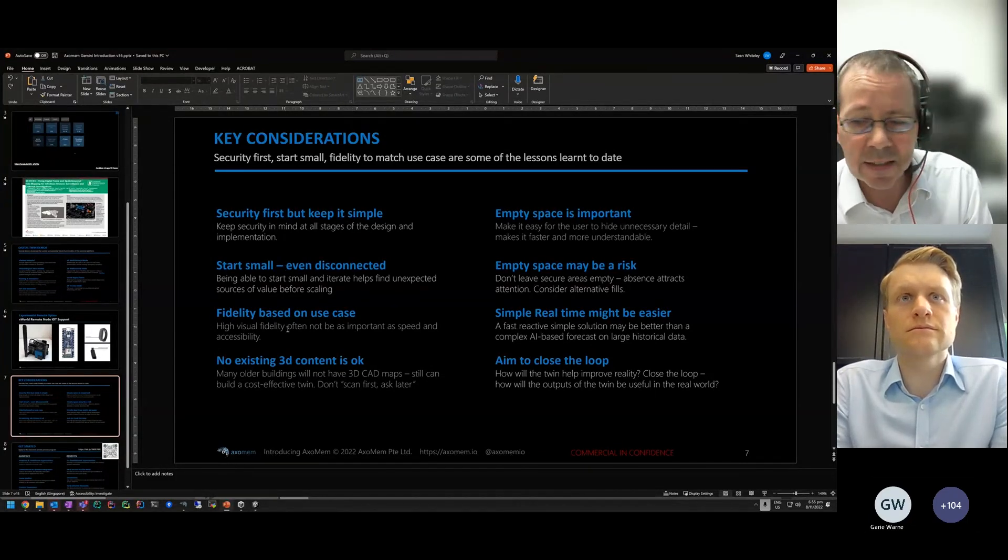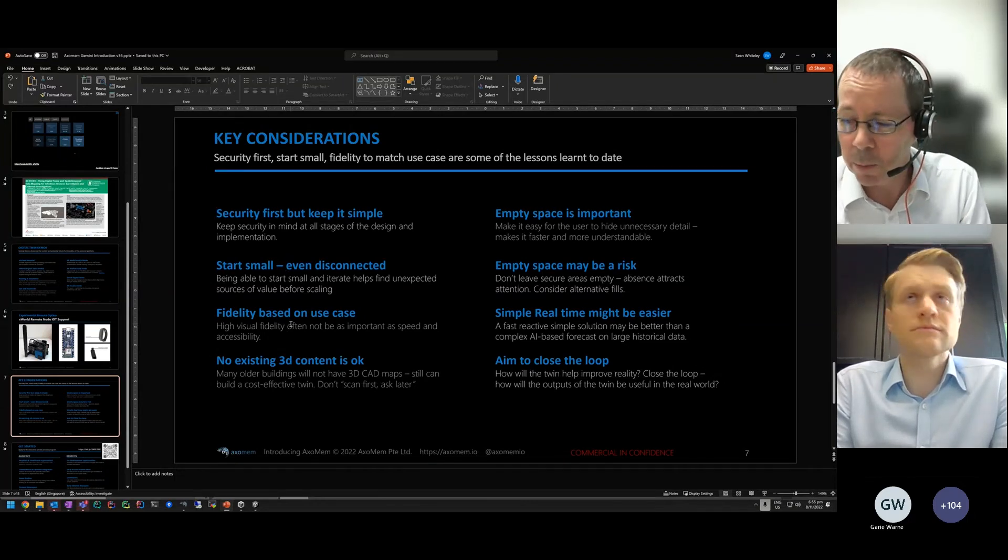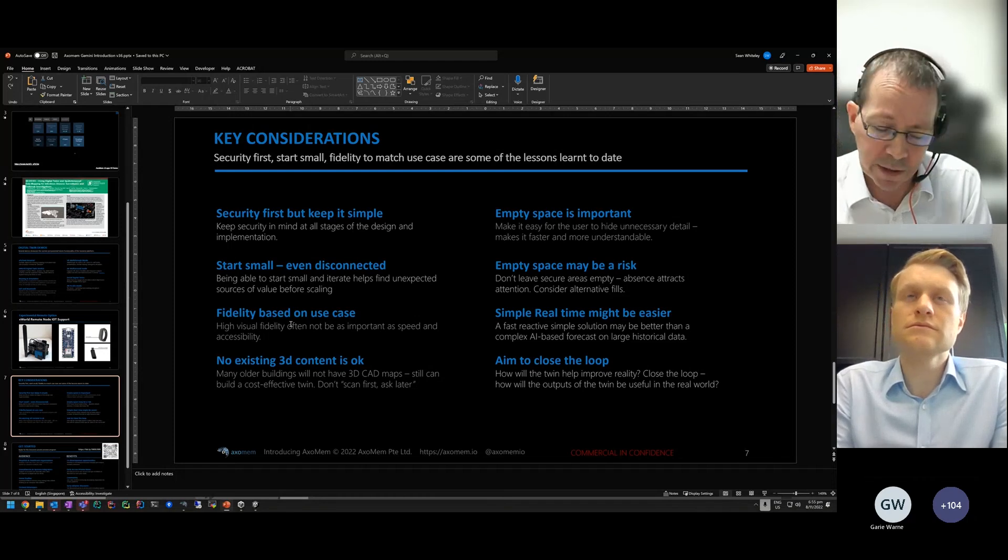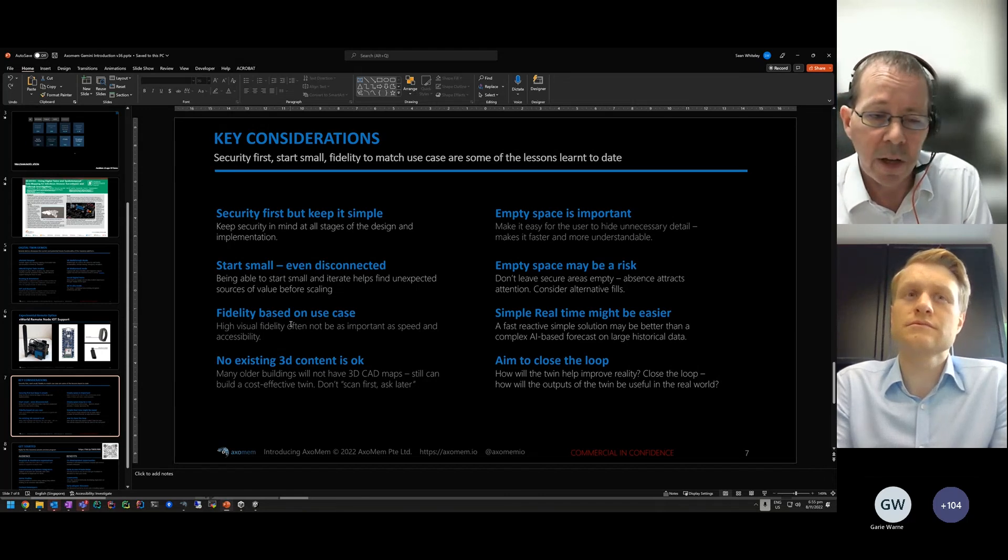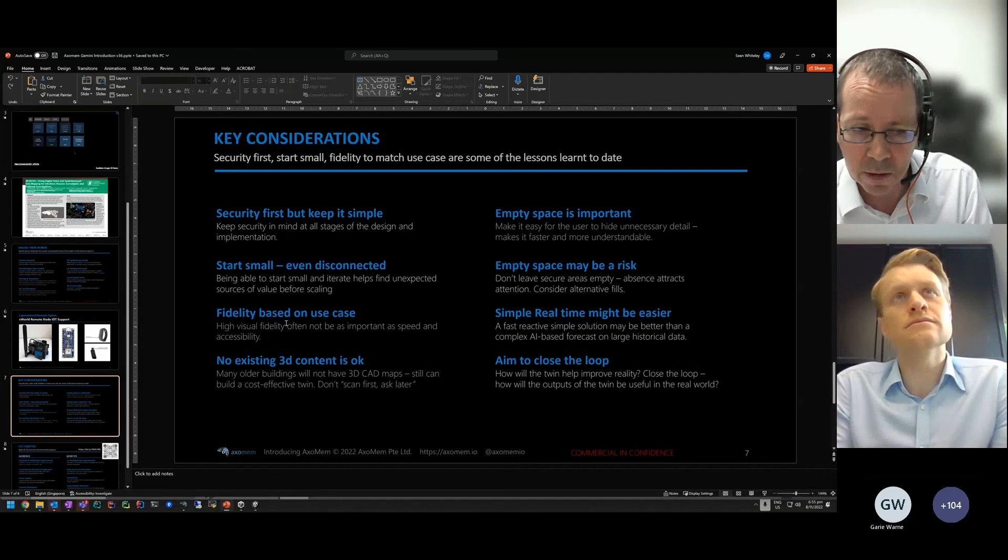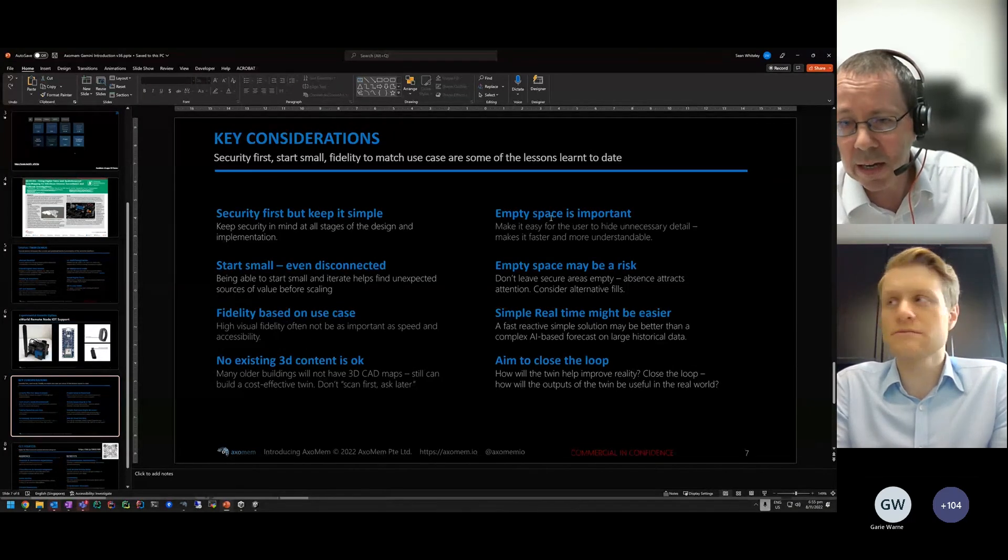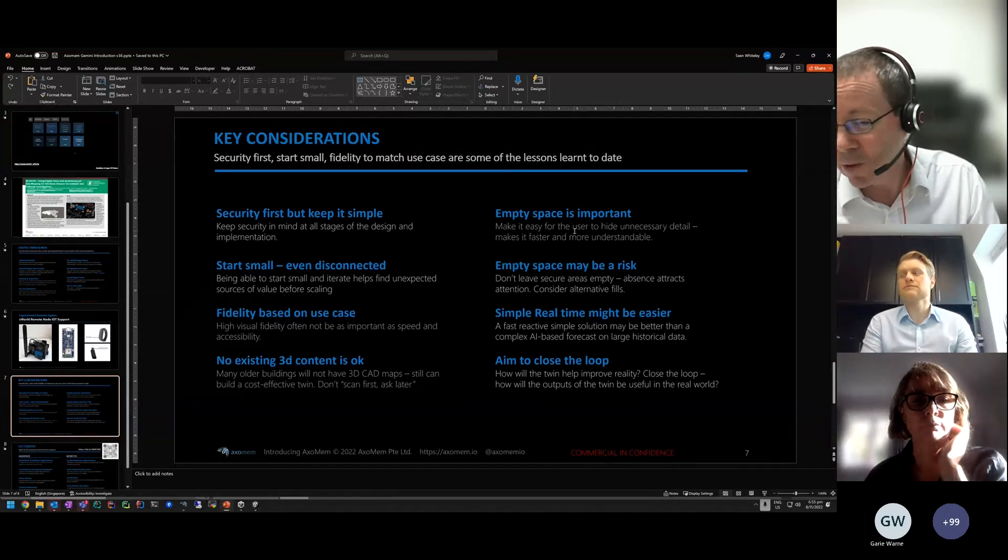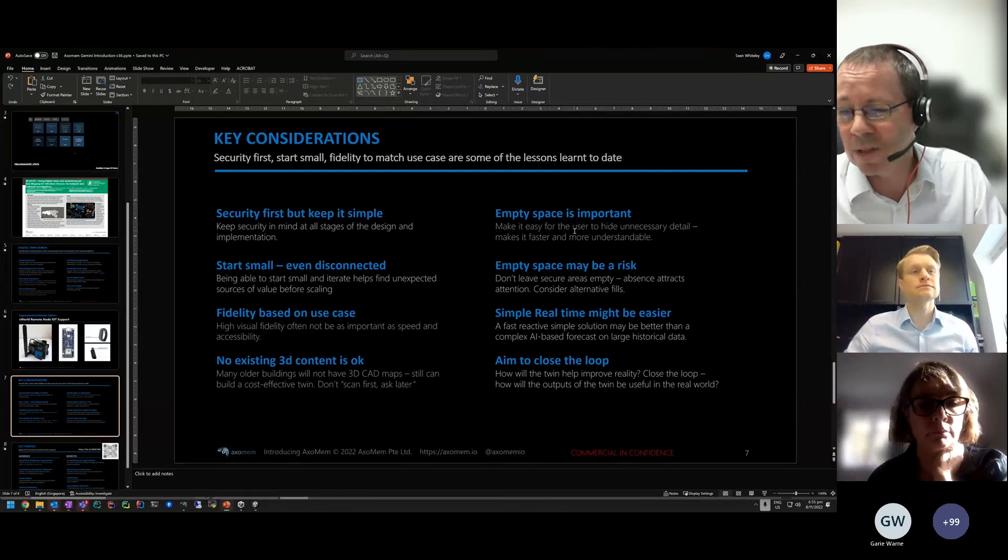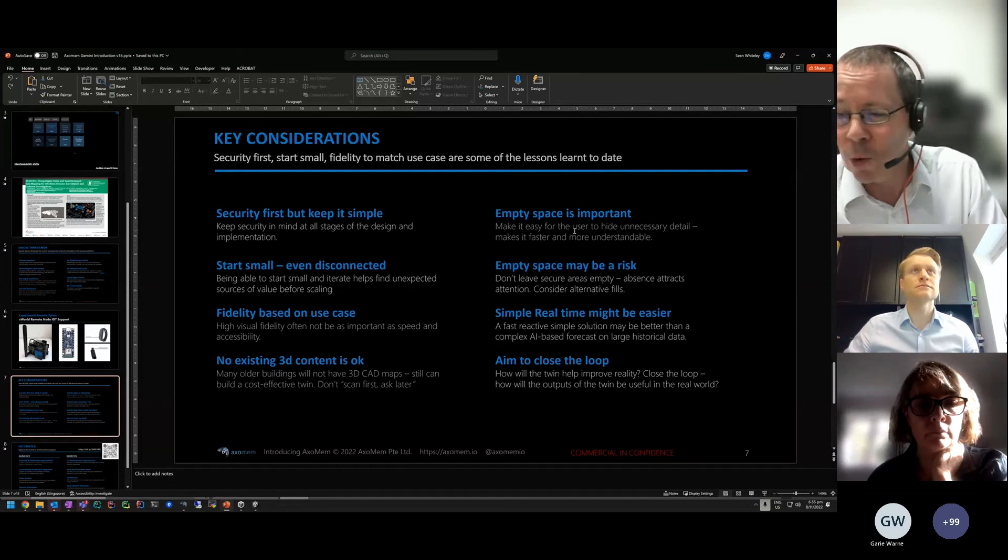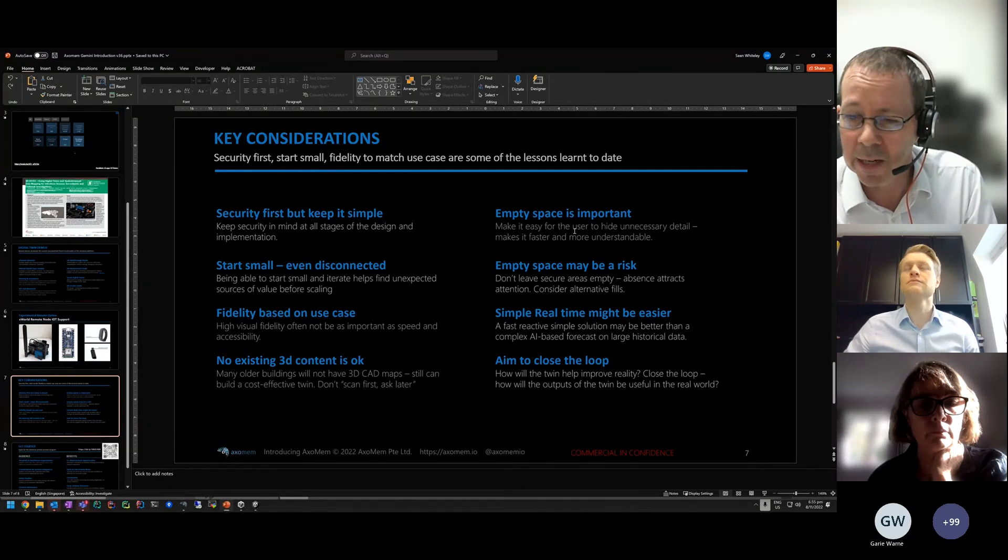Fidelity doesn't need to be high fidelity. For our use case, we've got 2D CAD maps, we layered them with 3D objects on top. They gave enough fidelity for the infectious diseases team to understand the layouts and how that could impact disease flow. We can run this on the HoloLens or on different tablets. No existing 3D content is okay. Empty space is important, but one of the interesting things we found was empty space can also be a risk. If it's a sensitive area, you can't leave it empty because it draws attention. So in some places, we're putting in content so it didn't draw attention to a space in the hospital.